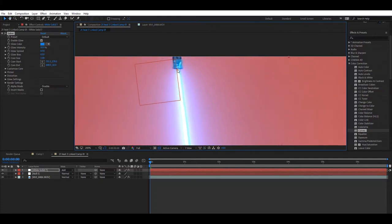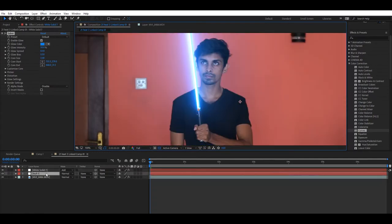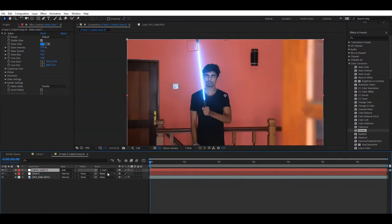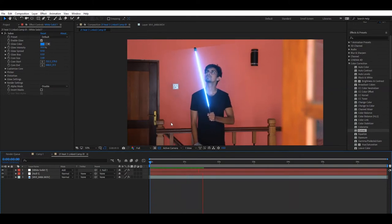Now we need to draft the new element. We will track the white solid and select the white object. Then we will add the VV to the VV.